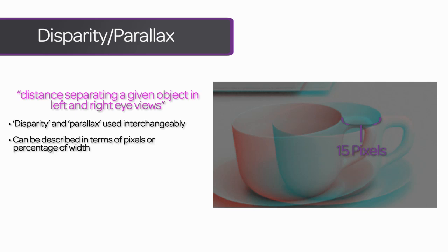So, assuming this is a 1080p HD image, we know that it has a pixel width of 1920 pixels. So what percentage of 1920 is 15 pixels? A simple calculation gives us roughly .008% parallax.